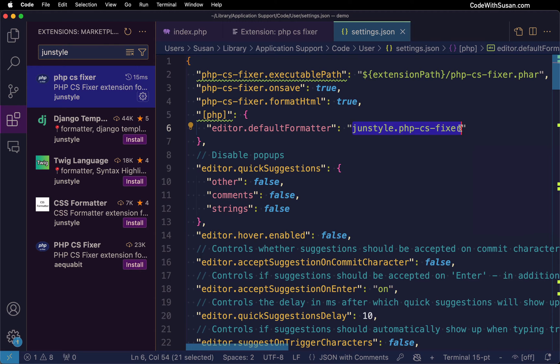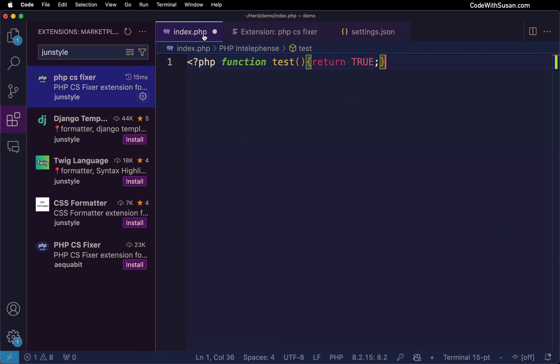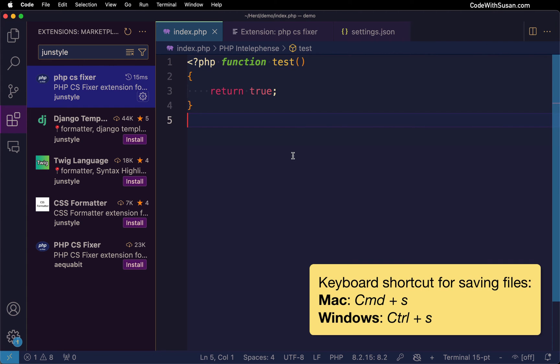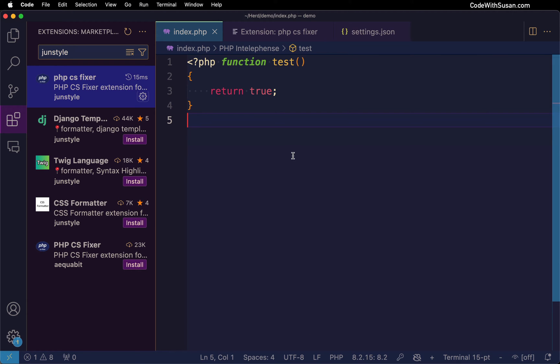With those settings in place let's test this out. I'm going to switch over to a PHP file where I have some messy code. I'm going to save the changes to this file using my keyboard shortcut and you can see the formatter applied and tidied up my code fixing things like indentation and spacing.